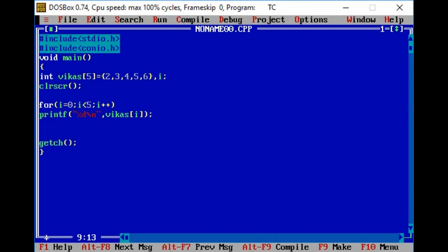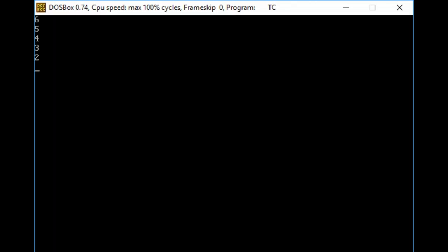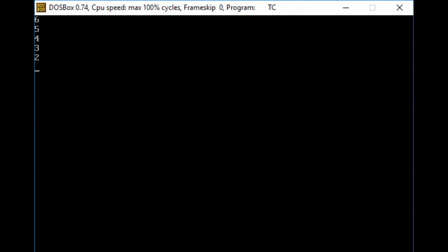Agar saare numbers reverse direction mein print karne hain, to yahan loop ko 4 se start karte hain — kyunki size minus 1 tak jaata hai — greater than equal to 0 tak, aur yahan minus minus. Isko print karte hain, to yeh reverse direction mein numbers print ho gaye.